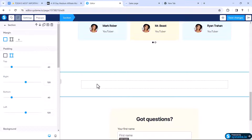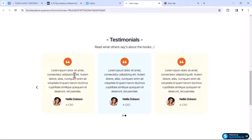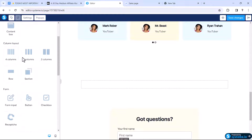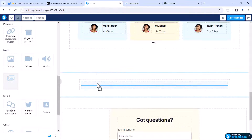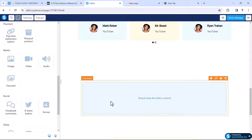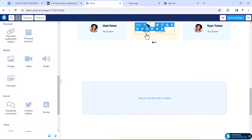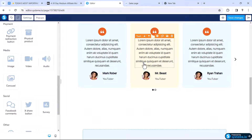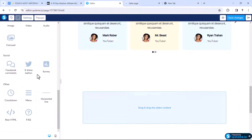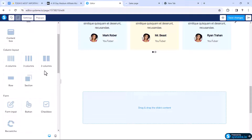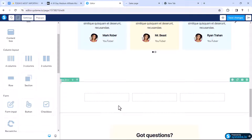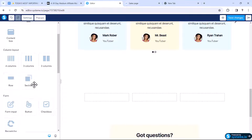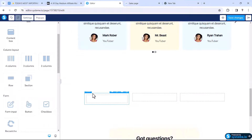Now we need to add a widget called carousel because we're going to add multiple sliders. So scroll down and you'll see a carousel widget — just drag it over here. Now we need to build the testimonial boxes. We can see there are three columns, so drag the three-column layout inside the carousel, and with all three columns we need to drag a row.